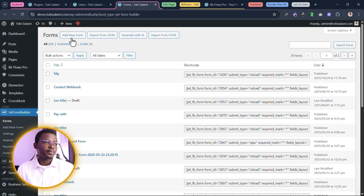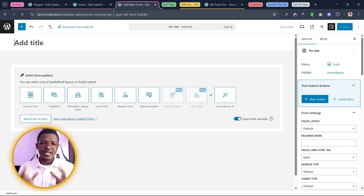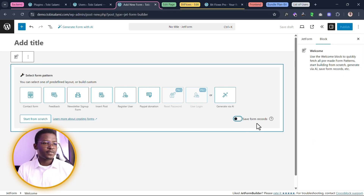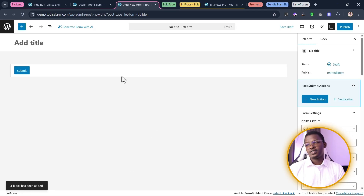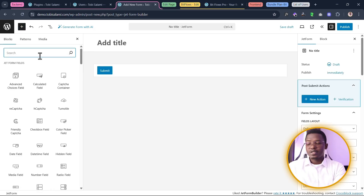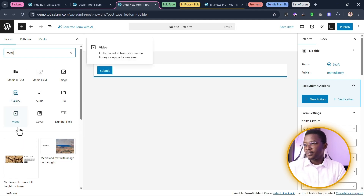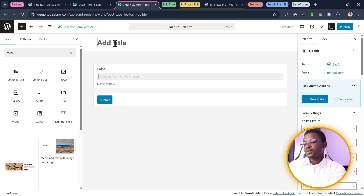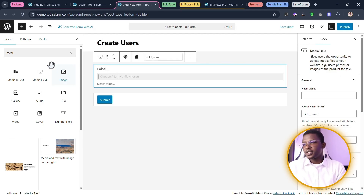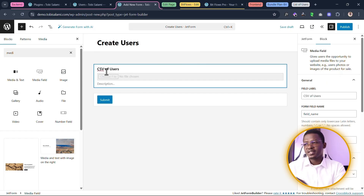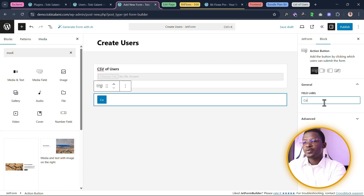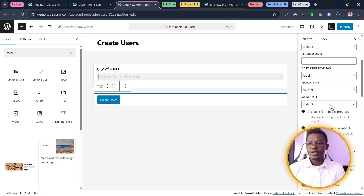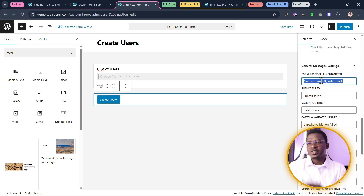Now let's begin to create our form. The form we want is simple — all it does is collect the CSV file and send it to the webhook. Let's toggle off the save form records default option and start from scratch. We don't need the hidden field or the text field, so we'll delete both. All we need is a simple media field to collect the CSV. Let's give this form the title 'Create Users,' and name the media field 'CSV of Users.' We'll also change the submit button text to 'create users' and update the form submitted successfully message to 'users created.'